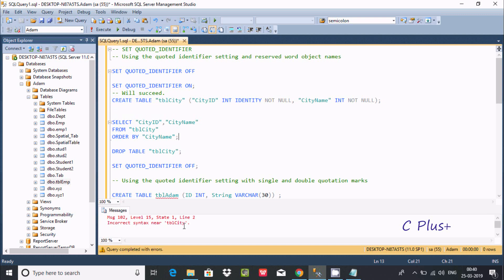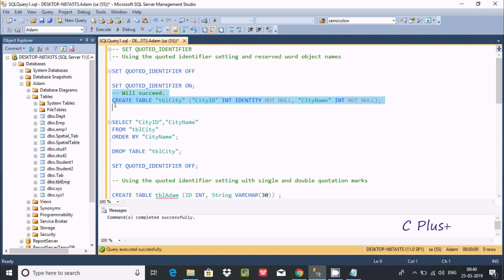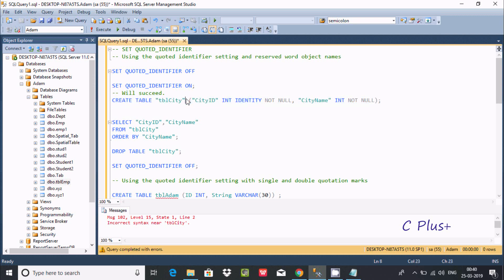Incorrect syntax near tbl_city — that means SET QUOTED_IDENTIFIER is OFF. When it is OFF and you execute this query, you cannot create a table named tbl_city because it comes under double quotes. So for this we need to use SET QUOTED_IDENTIFIER ON.